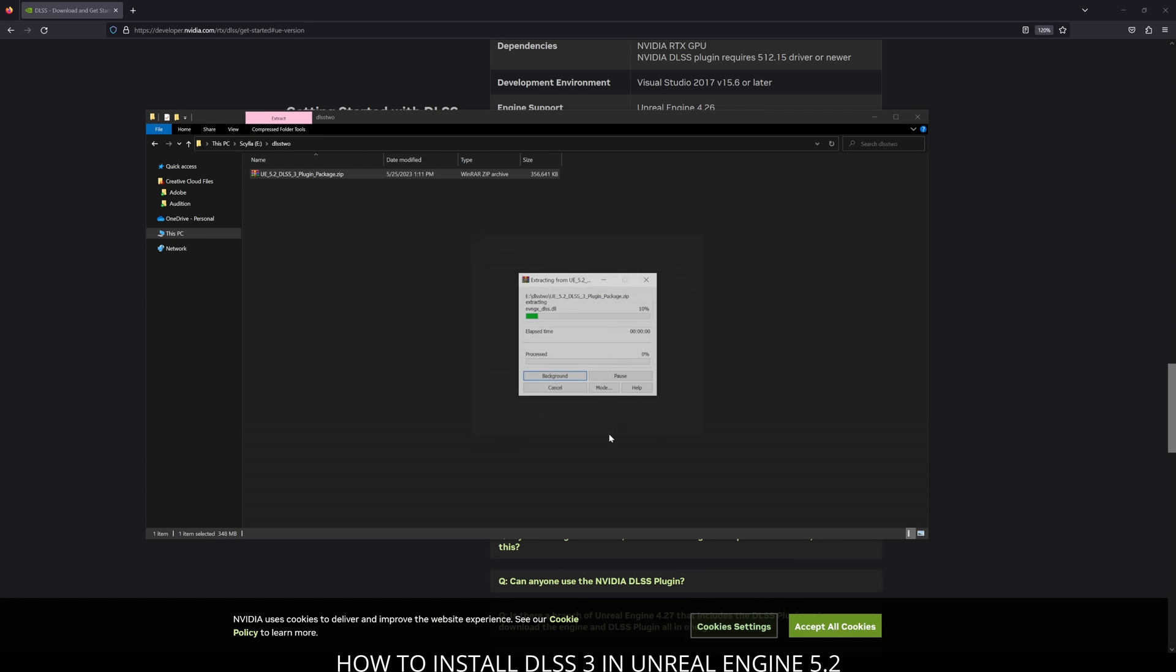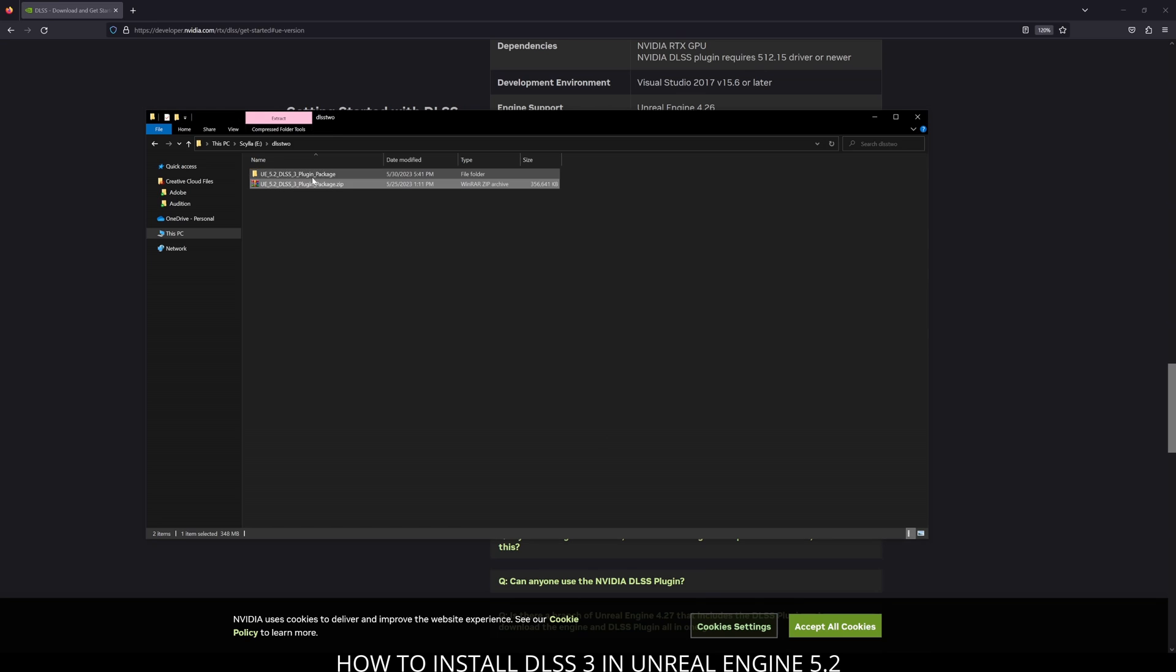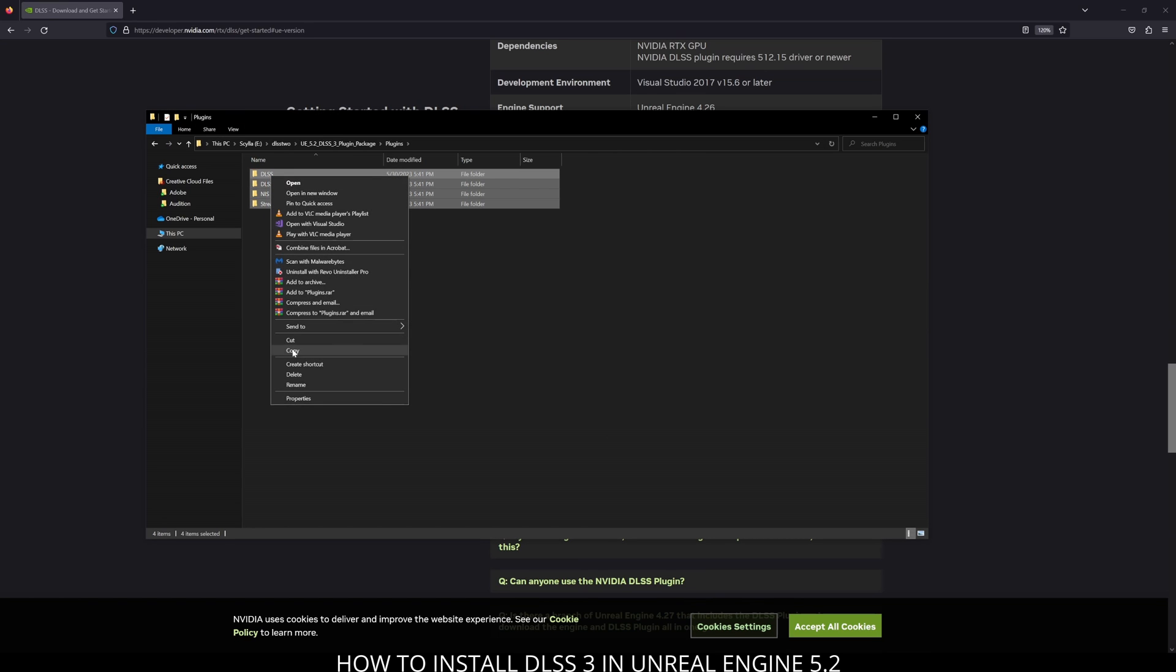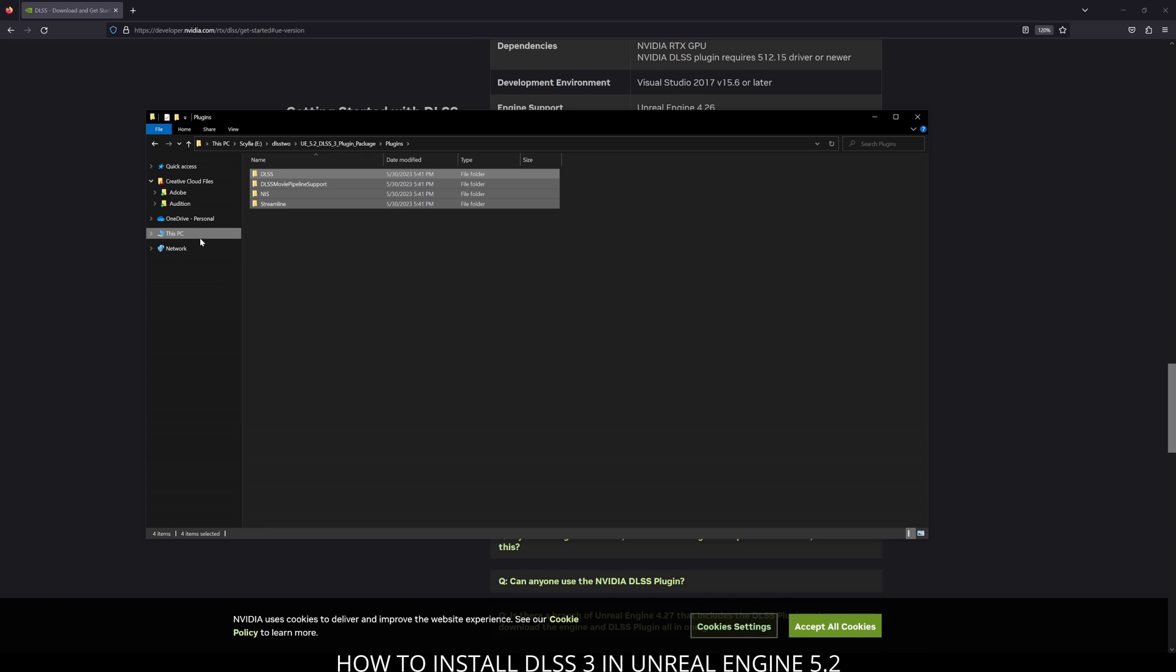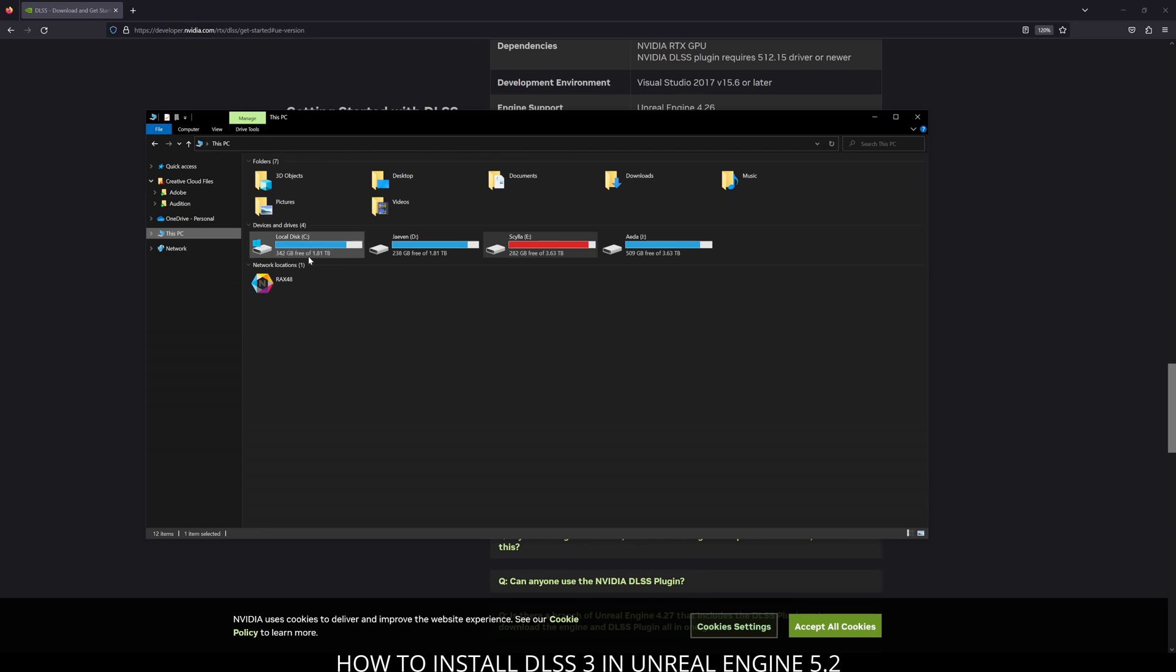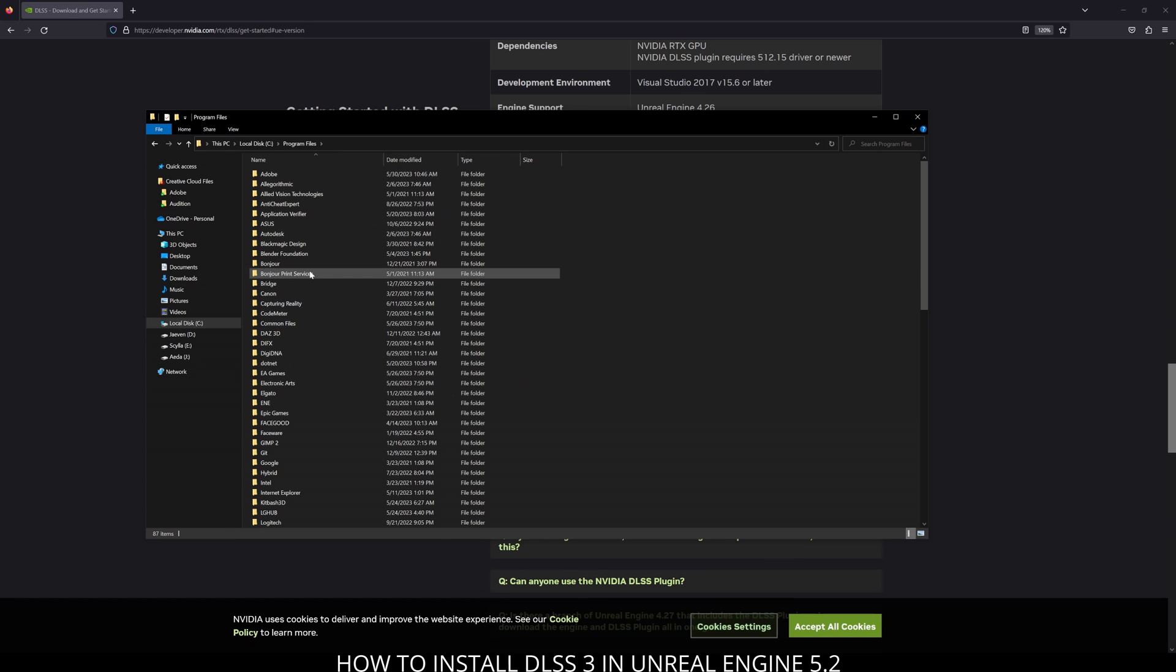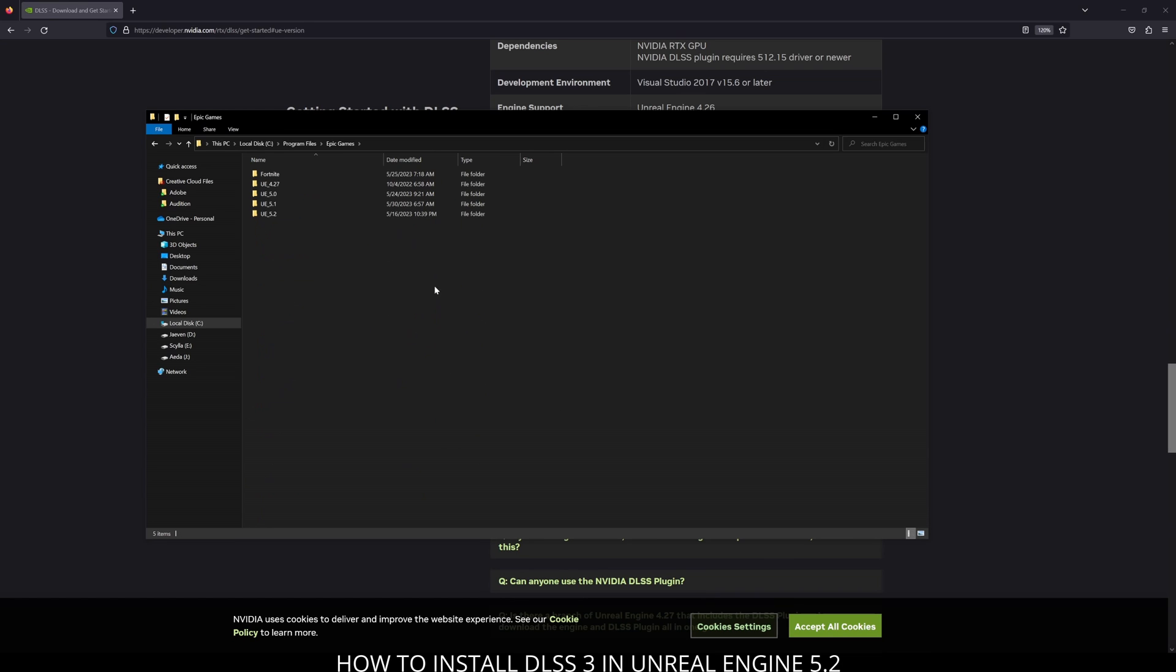Then I'm going to go to that folder. I'll click plugins and I'm going to copy all of these. Then navigate to my Epic Games folder. Now this might be different on your end, but mine is in my local disk, program files. Then I'm going to click on Epic Games 5.2, engine, plugins.